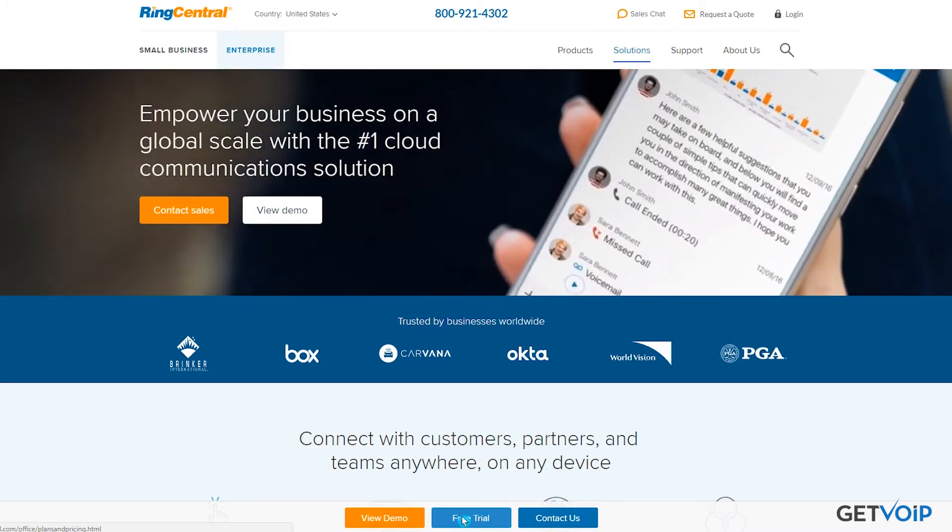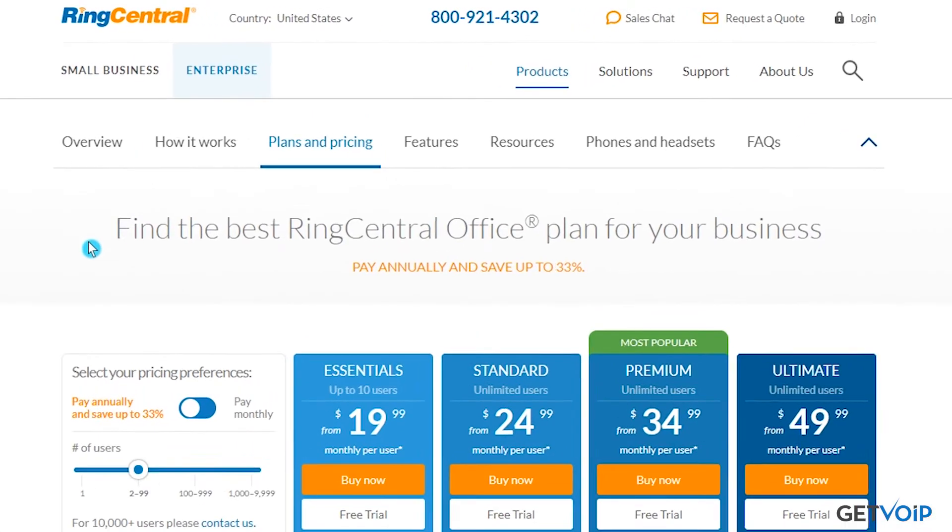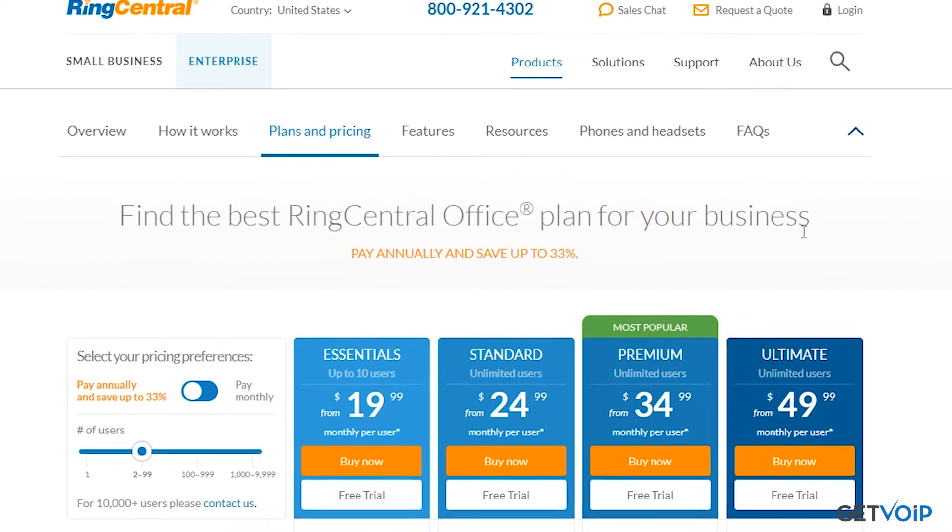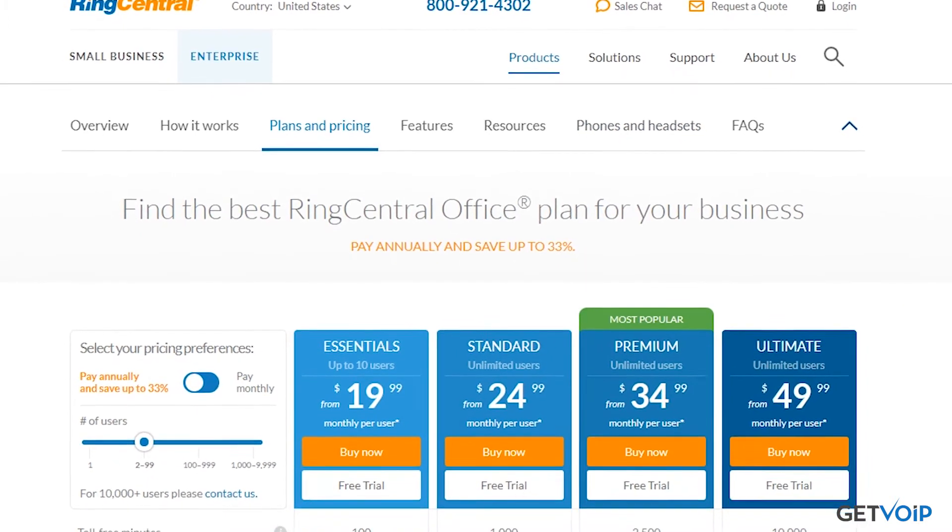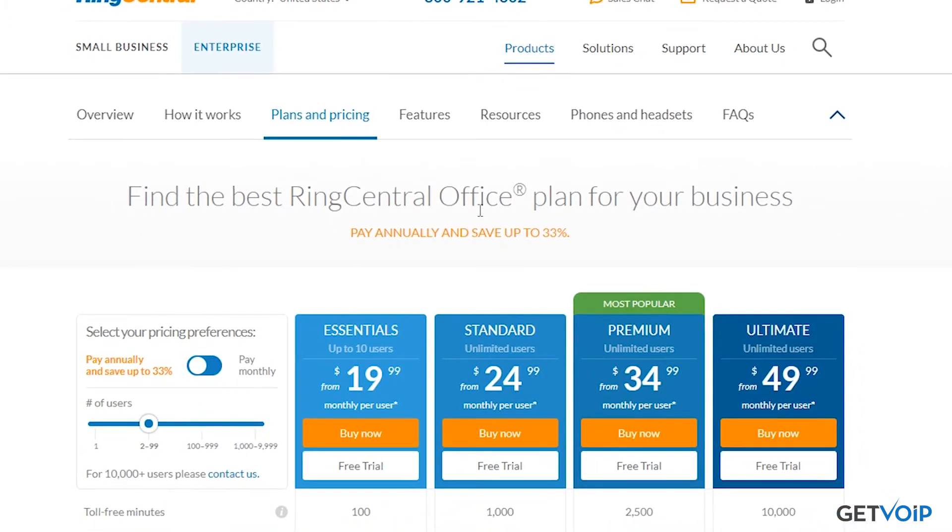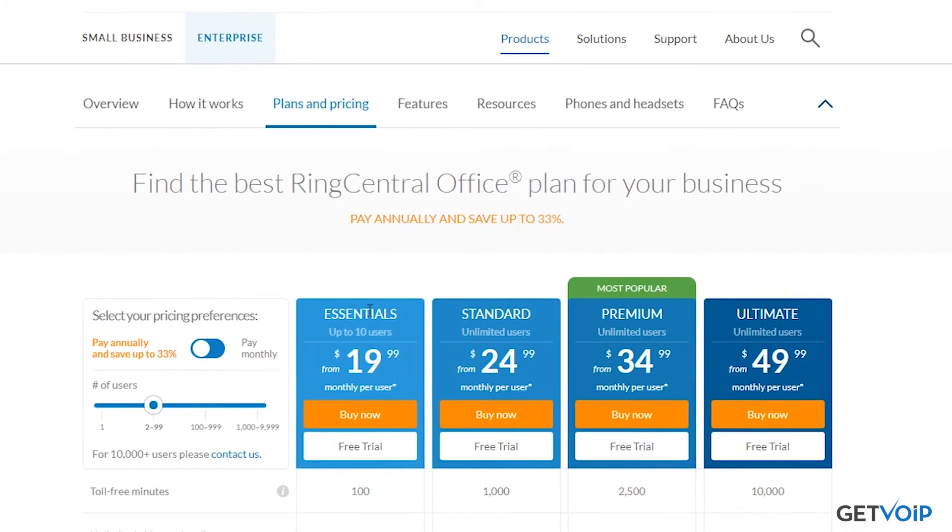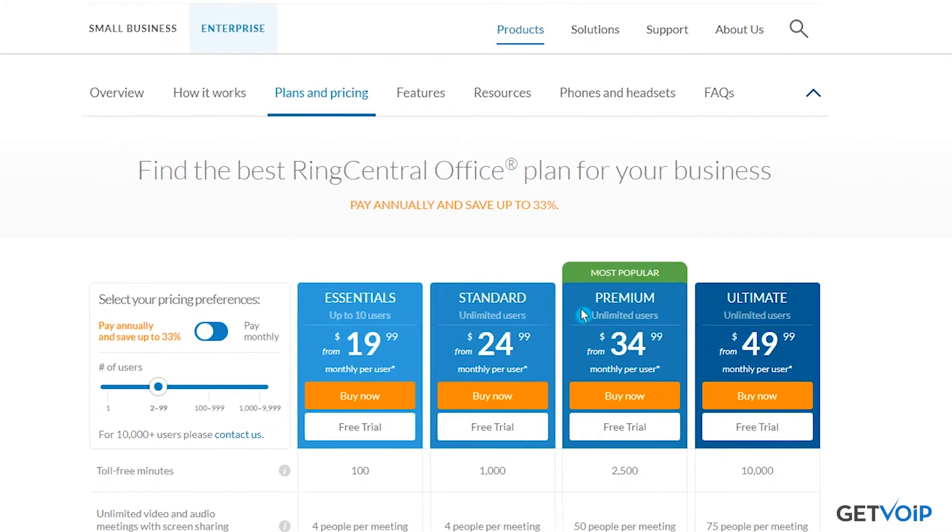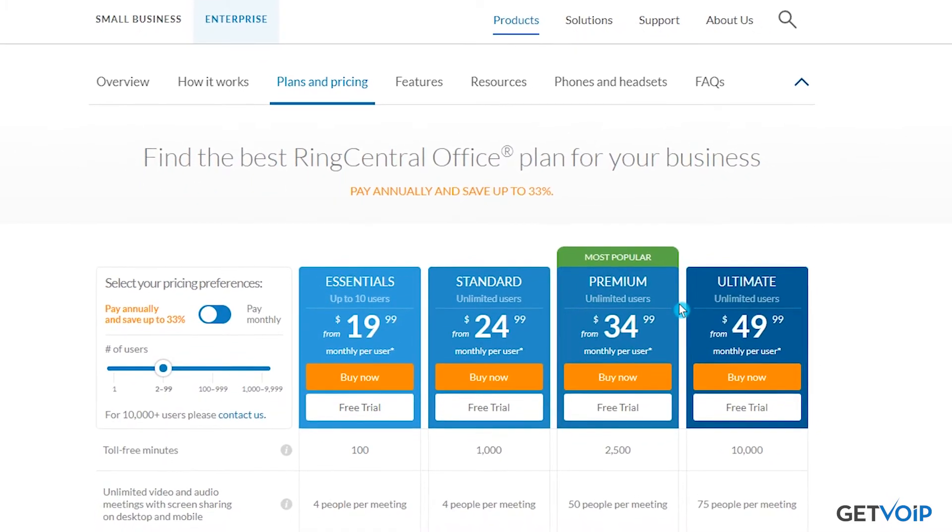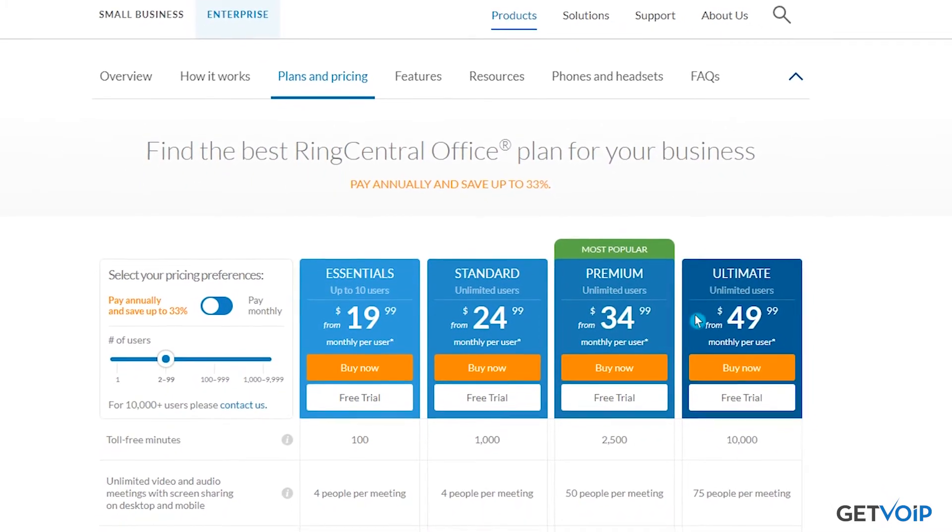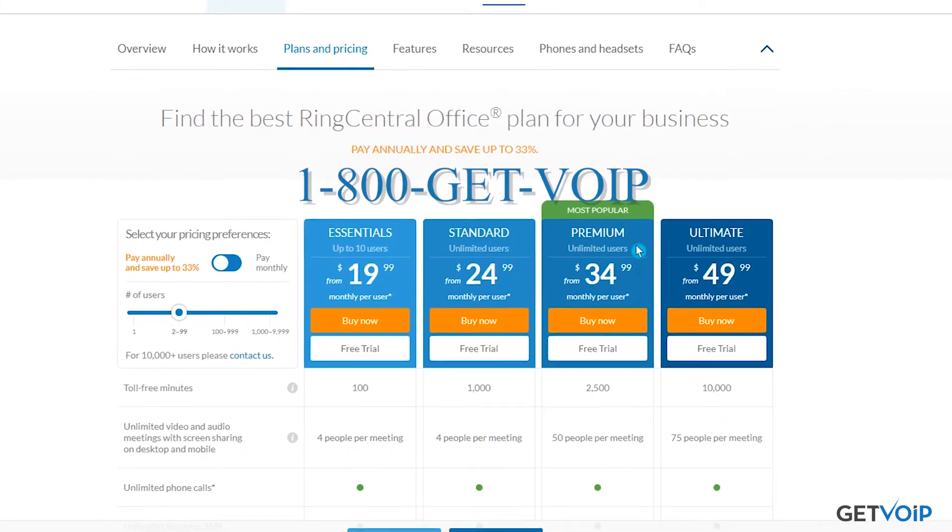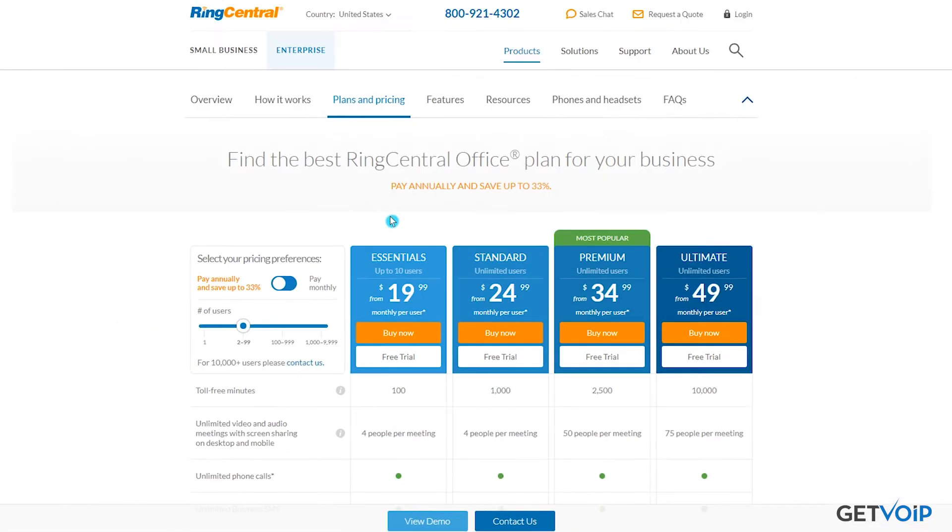You're going to put in some basic information and then you're going to be able to pick the number that you would like to use for your business solution. Know that one account can use multiple numbers. You can even select vanity numbers. If you'd like to have a 1-800 toll-free number that spells out something specific to your company, you can do that. If it's available, you can handle it all on this platform.